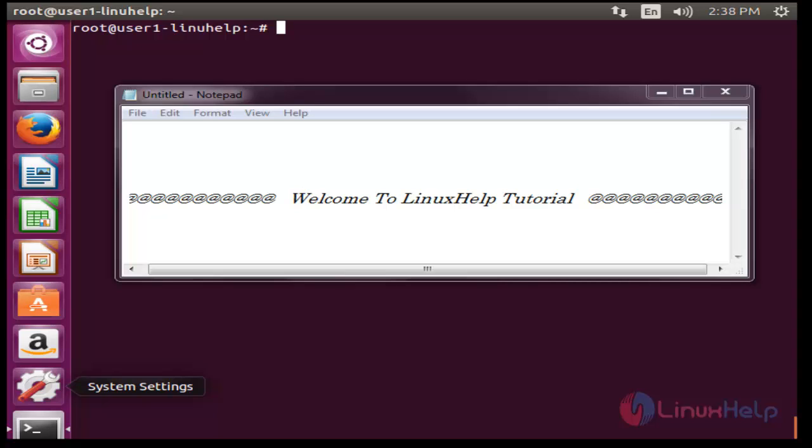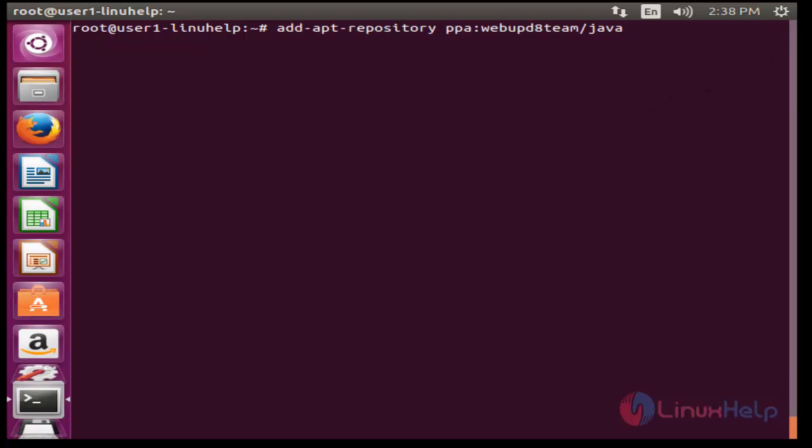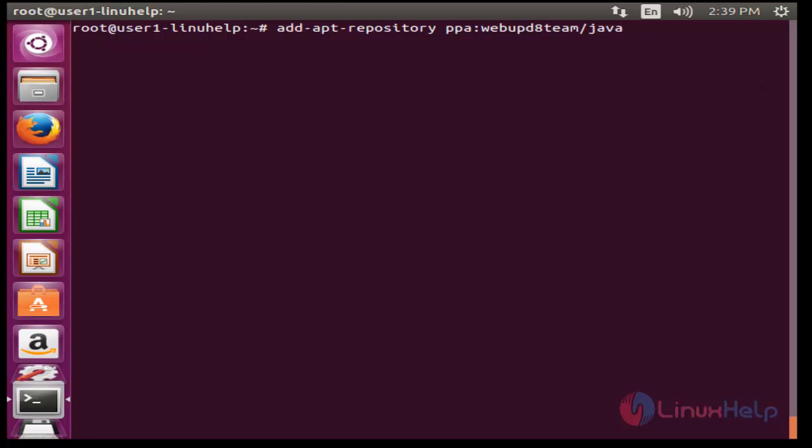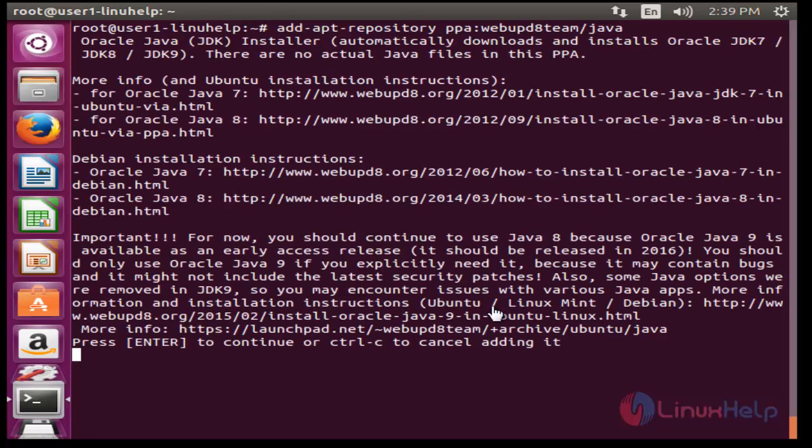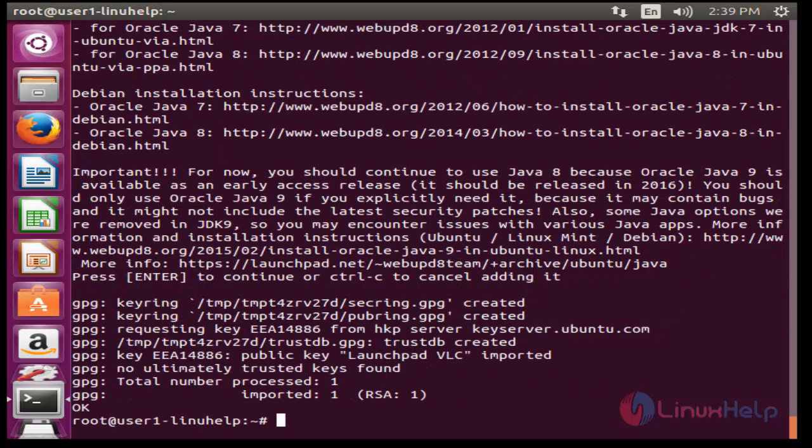Before installation of OpenOffice you should install Java. It is necessary. First I am going to install Java. First add the Java repository into your repository. Now press enter, again press enter. Now it will be successfully added.